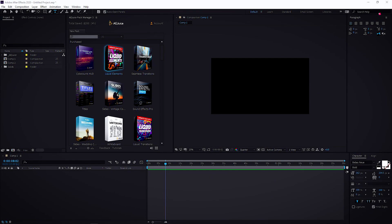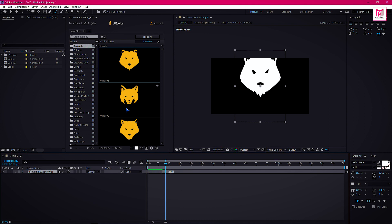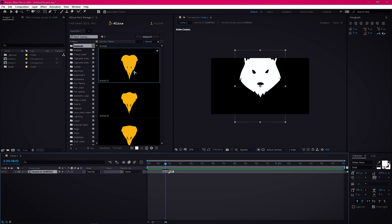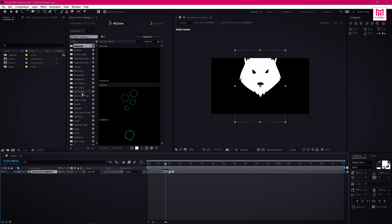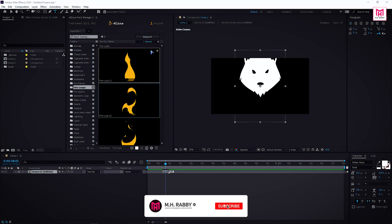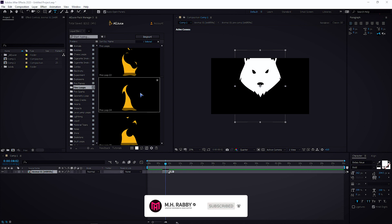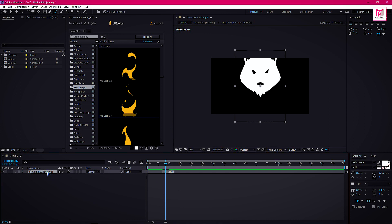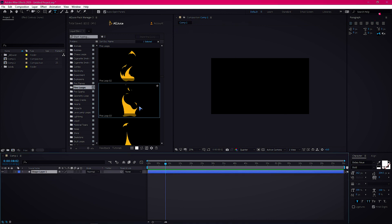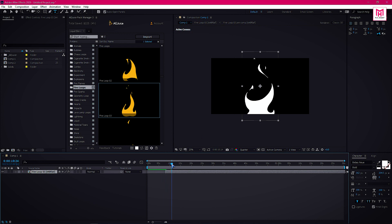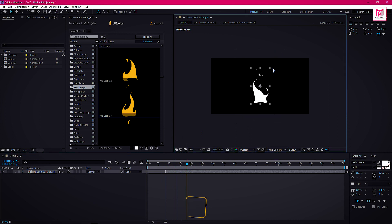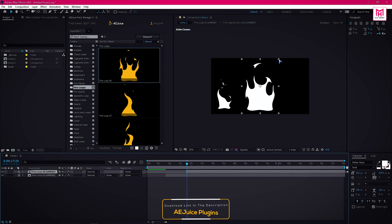Now let's see the second one — the liquid elements. There are a huge number of animated elements inside the liquid elements pack. All you need to do is search for the perfect one for your project. Now let's import some elements on the timeline. Try different shapes and elements to create unique combinations.